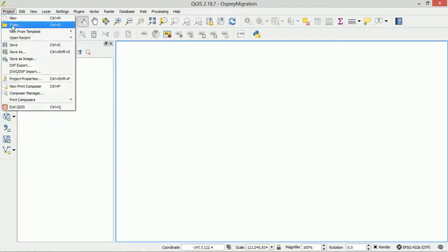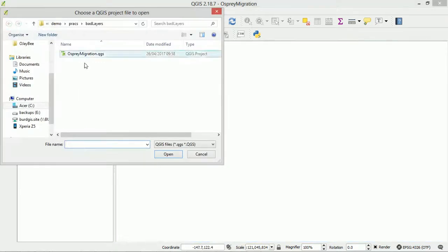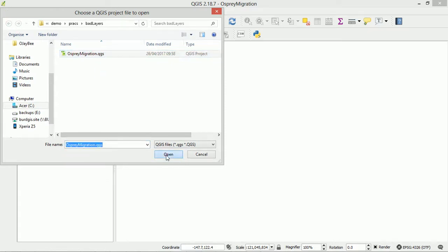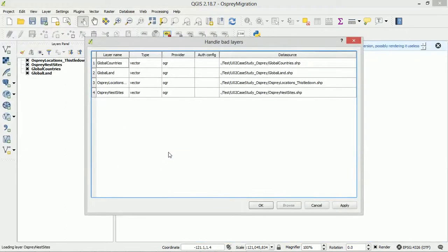So I've got some prefabricated data here which I'm going to open up and it should throw us the handle bad layers error. There we go. So up it pops and it's asking us to handle our bad layers.